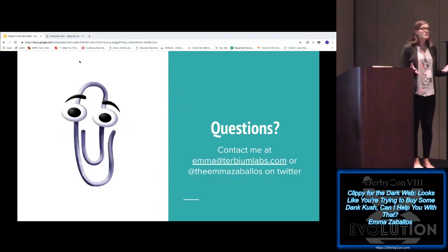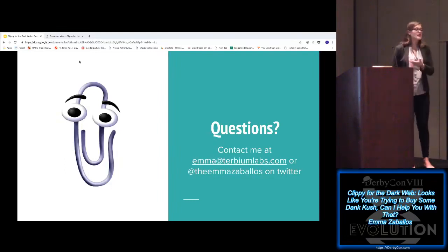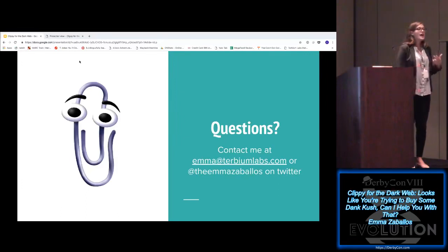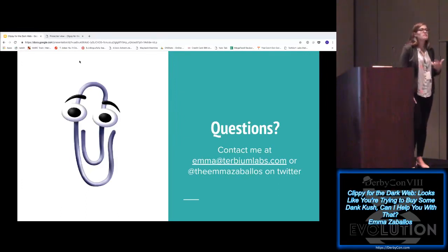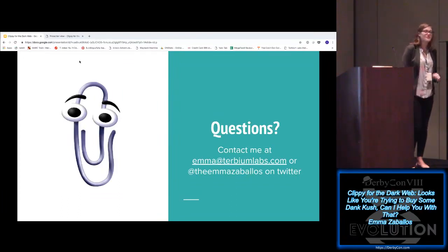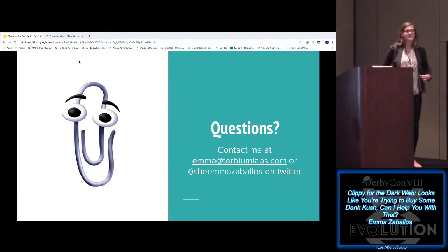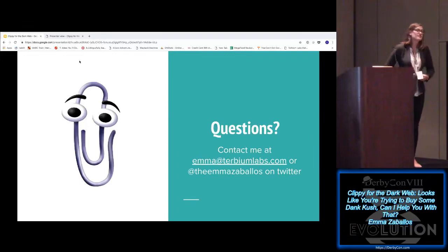I hope that was an informative talk. I would love to take any questions if you have them — otherwise you're free to contact me by email or Twitter. And if this was interesting to you, I'm giving another talk about the dark web called 'Make Me Your Dark Web Personal Shopper' tomorrow here at 10:30.